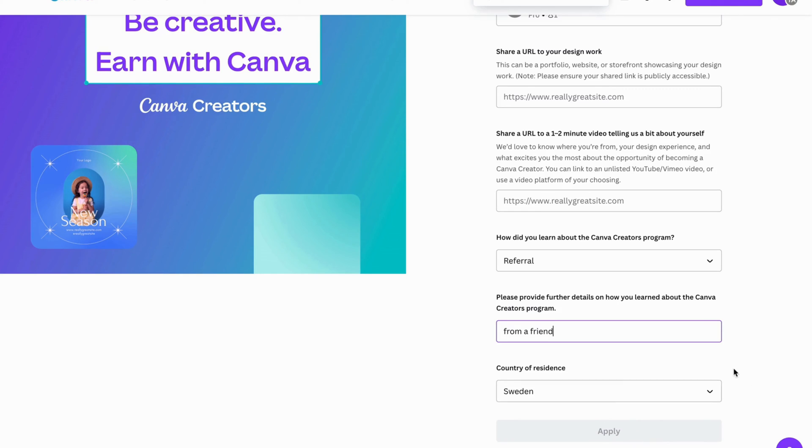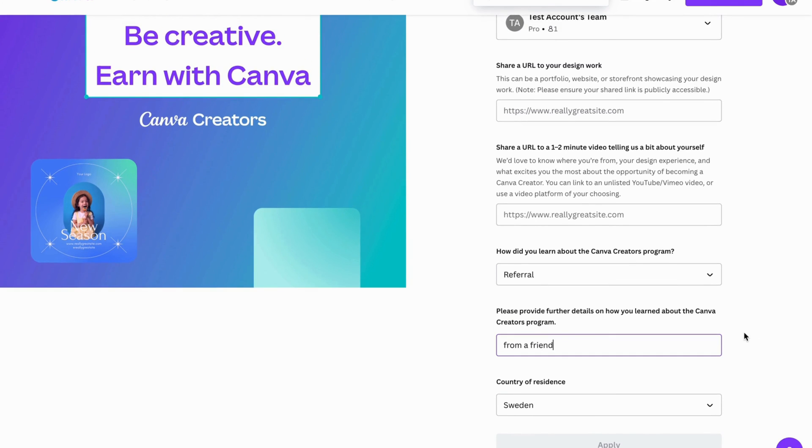And then they will review your work and get back to you. And hopefully, after this, you will be able to become a Canva creator.